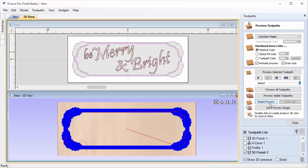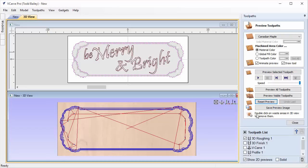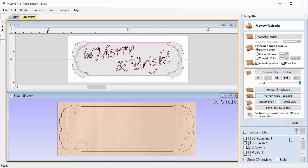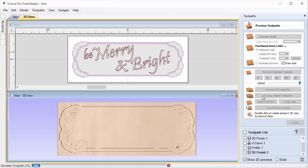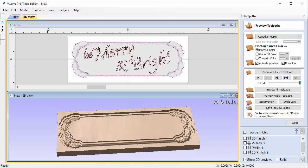Let's reset our toolpath preview. We'll pretend we just did our roughing, so preview the roughing pass. Then go to the bottom of our toolpath list and preview this new finishing toolpath we just created. You'll see it cleans that area up nicely. You'll also notice there's a raised edge in the center that we need to pocket out.